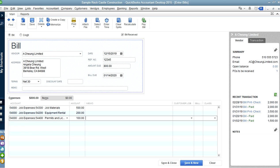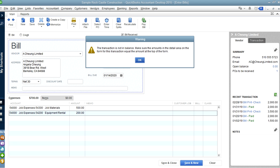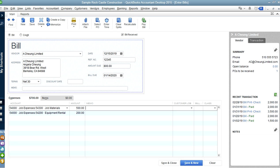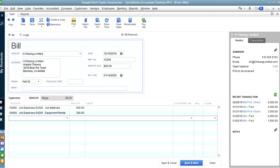If you try to save with the split totaling $700 but the invoice amount set to $800, QuickBooks will tell you the amounts don't match. If the invoice is actually $700, you can change the invoice amount to $700 or click Recalculate — it will recalculate to $700. If it's actually $800, you need to make sure the distribution adds up correctly. Let's say this line is $300 — now it matches and that's how you do it.